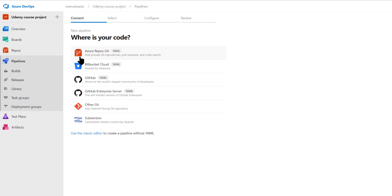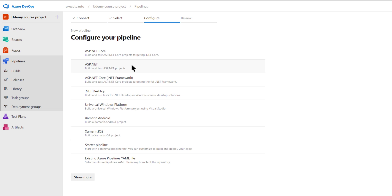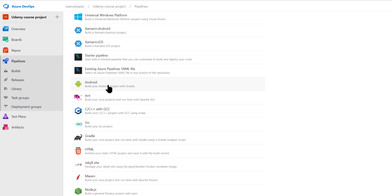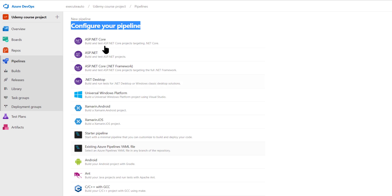Creating a new pipeline, it asks where your code is. Our code is sitting in the repository we worked with in the previous video. I'll choose Azure Repos Git, select the Udemy course project, and choose that repository. It then asks you to configure your project — basically, what type of project this is. I know this is an ASP.NET Core project — not a full framework project but a .NET Core project. You can also choose Android, C++, Go, Gradle, and many other languages supported by Azure DevOps.